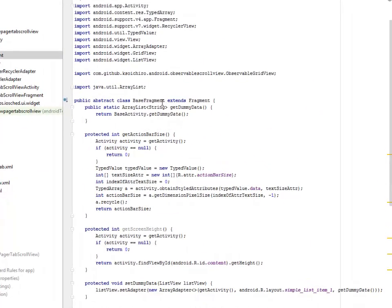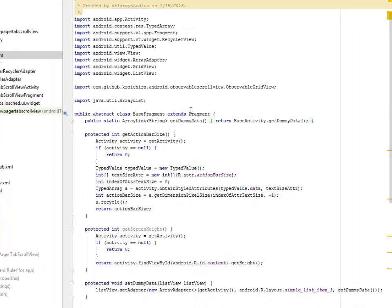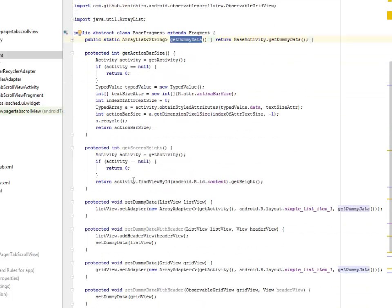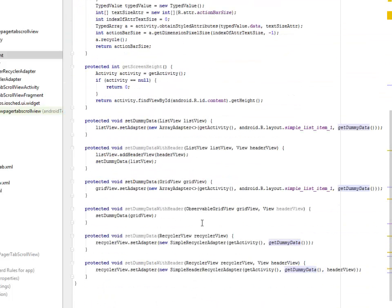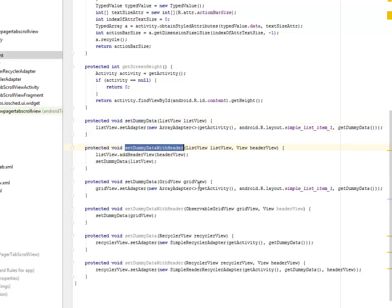The BaseFragment extends Fragment with an ArrayList generic, and gets the dummy data for the particular fragments. You can get three pieces for each fragment. This is where we get the current screen height, set the dummy data header, and set the dummy data — that's the Lorem Ipsum text which we get from the strings resource.